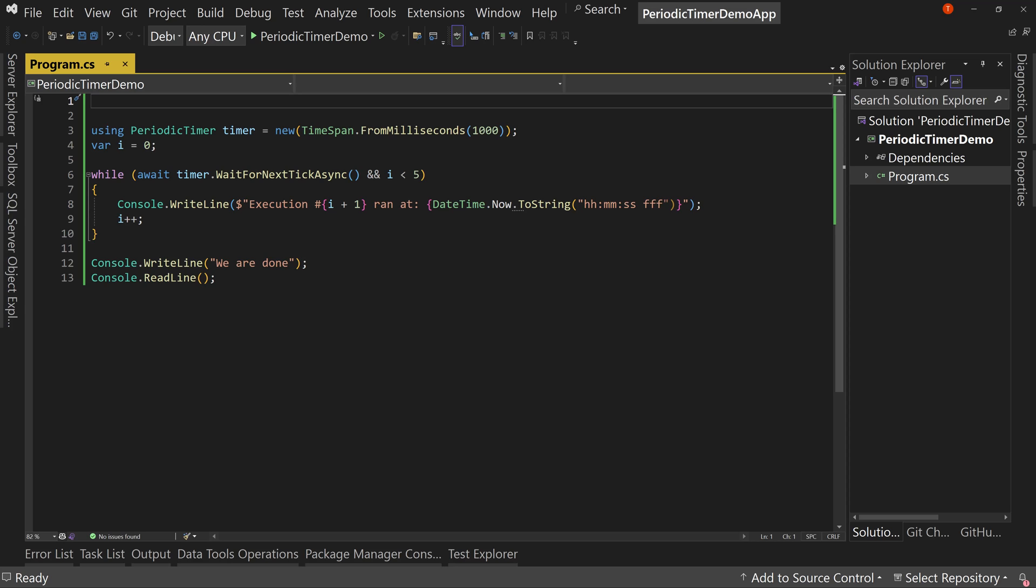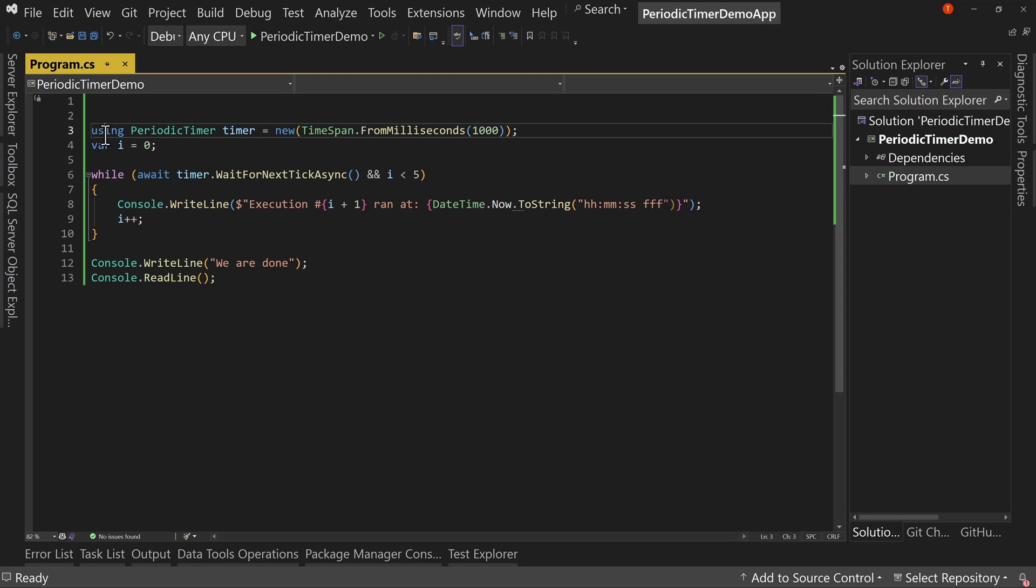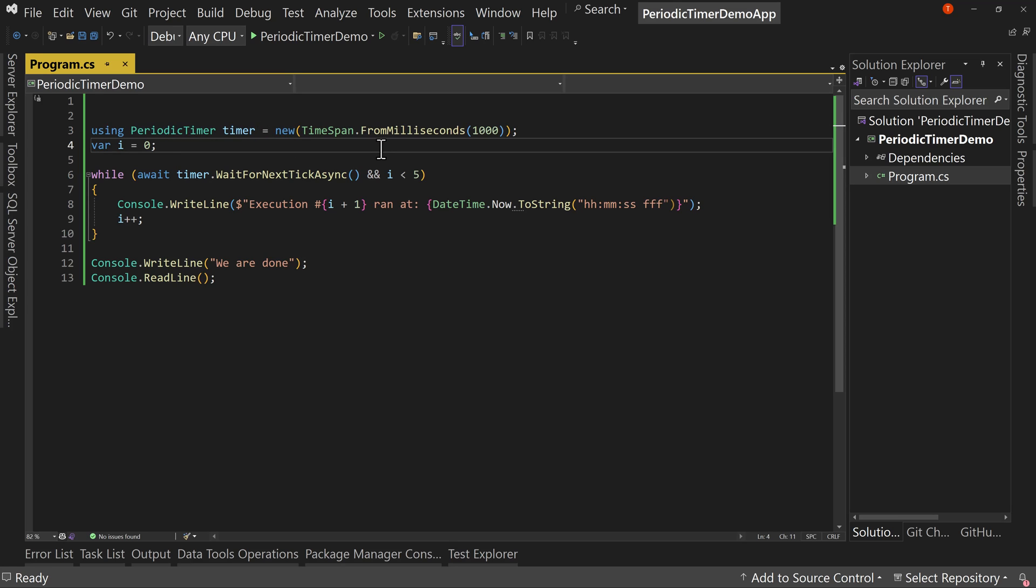The first thing is you need to declare a periodic timer. Now I've used the using statement here so that when this application closes, it will properly dispose of this timer. Now when you declare and instantiate it, you have to give it a time span.